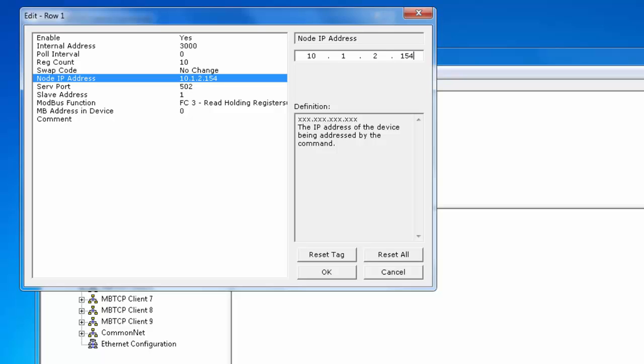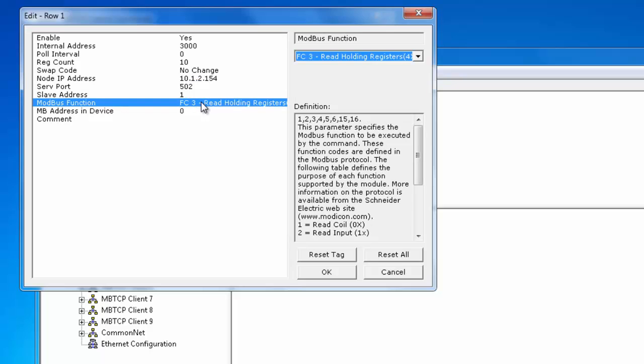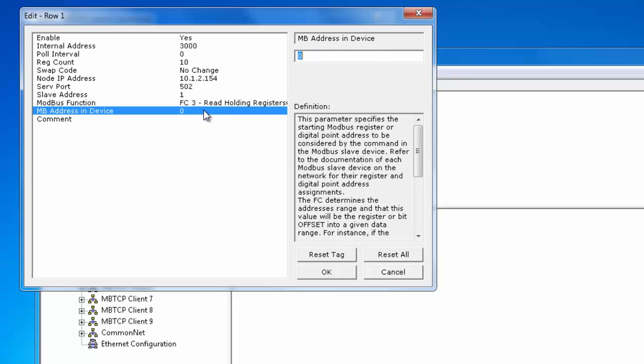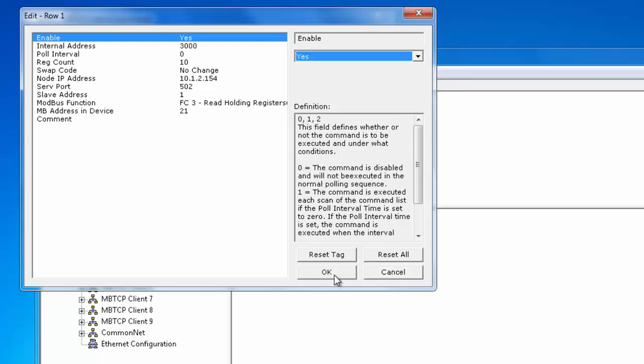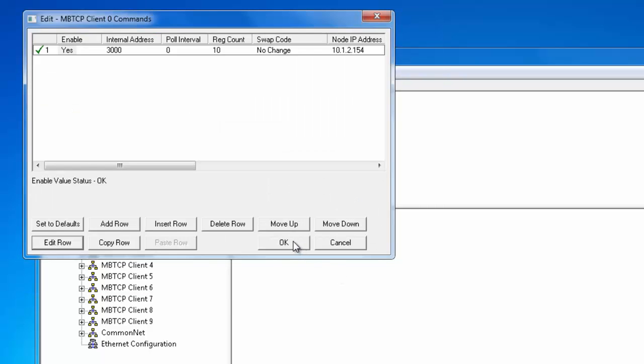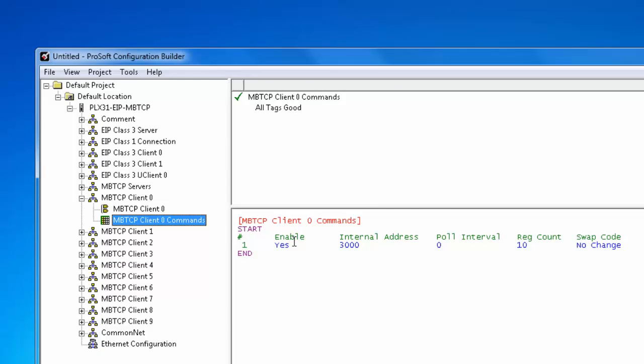Slave ID we'll leave that as 1. Function code 3 read holding registers. And we're going to read from the address of 21 in the target device. Click OK. Click OK. And that's it for that command.